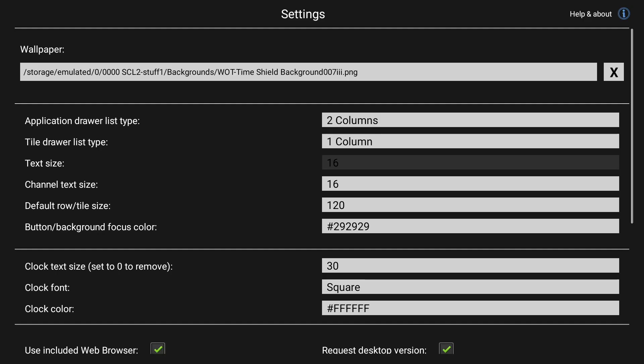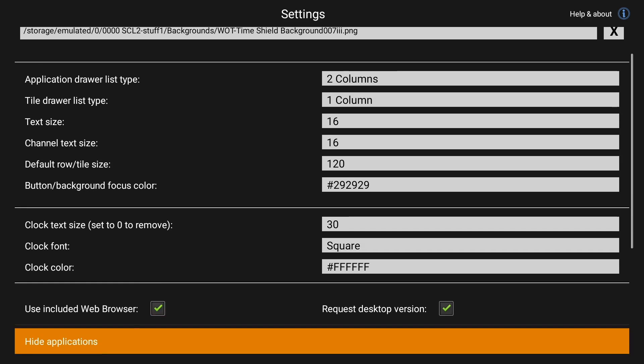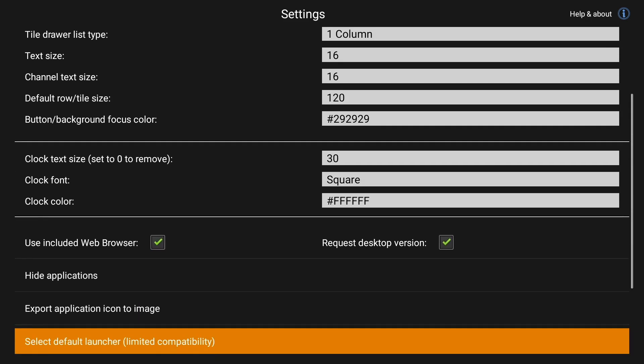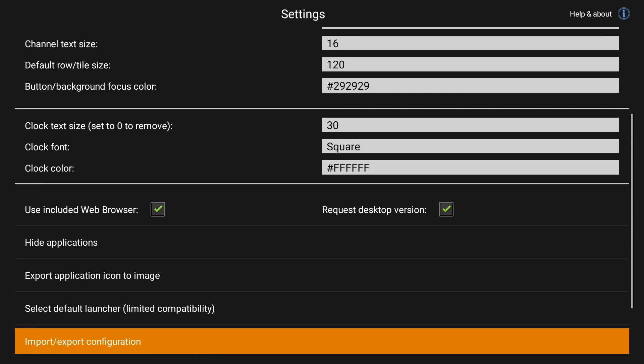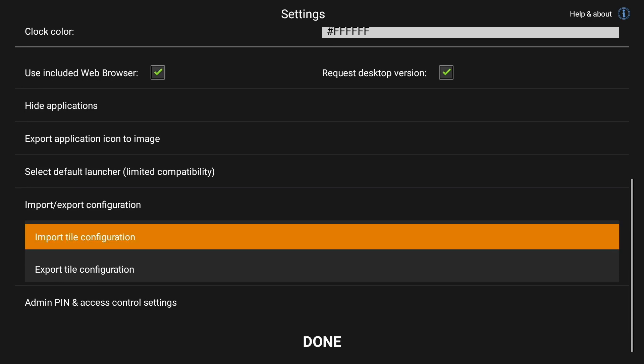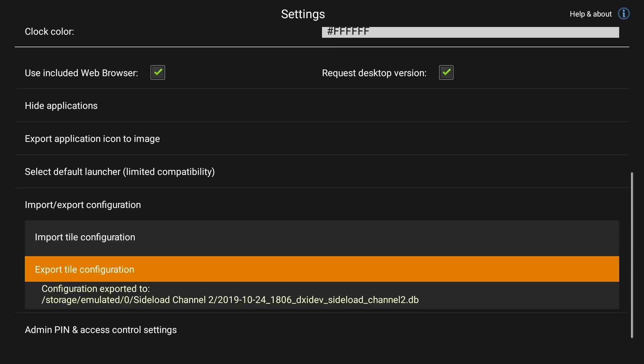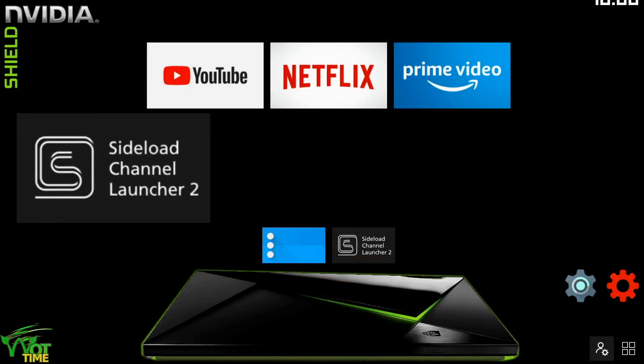We're going to export what we've got at the moment, so we go down to import-export configuration and select export. Click on that and it tells you there the route to where it's been saved. Click out of there.